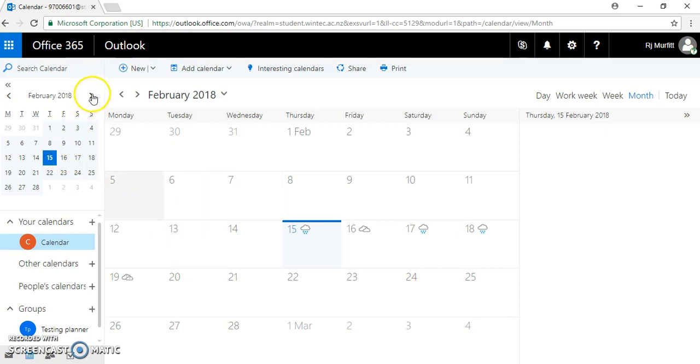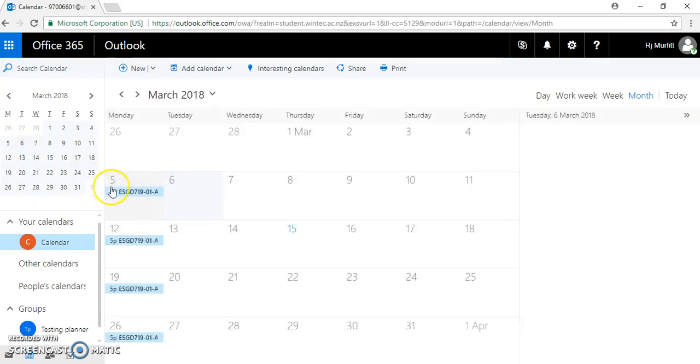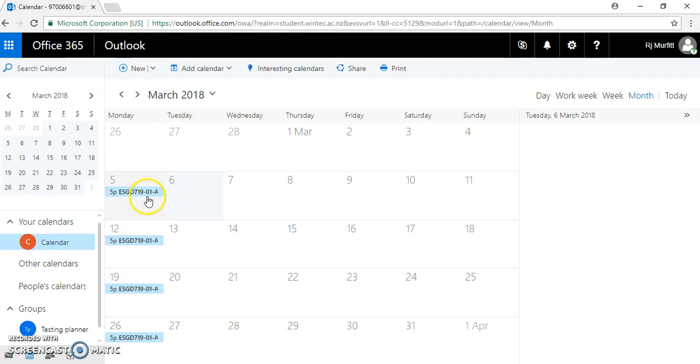Looking at my student calendar, this is when my courses start. I want to share this student calendar with my personal calendar on my phone.